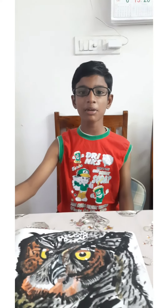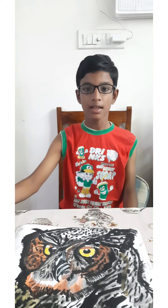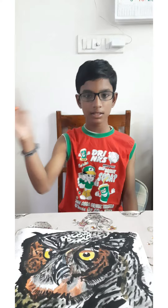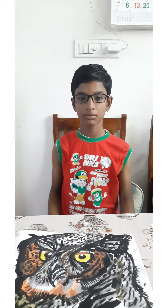Hope you all enjoyed my drawing, friends. Thank you friends. Bye from Sarvesh.